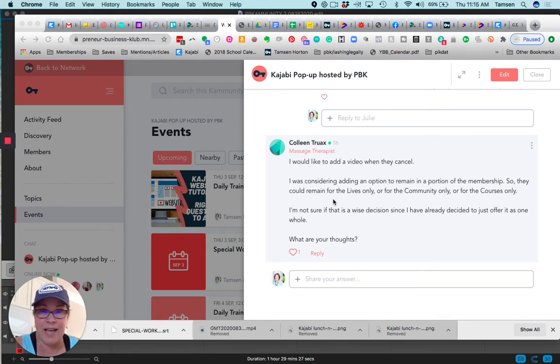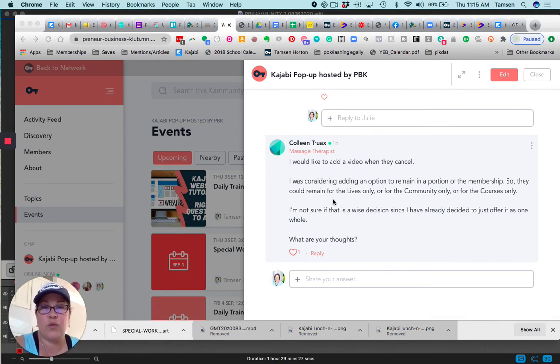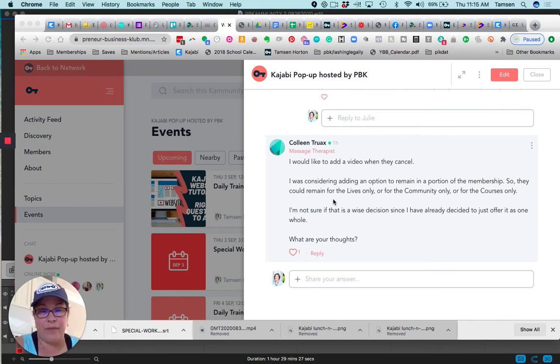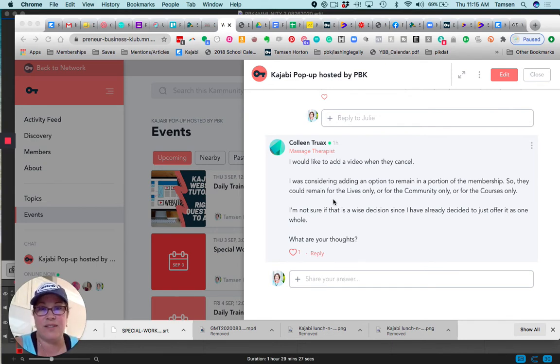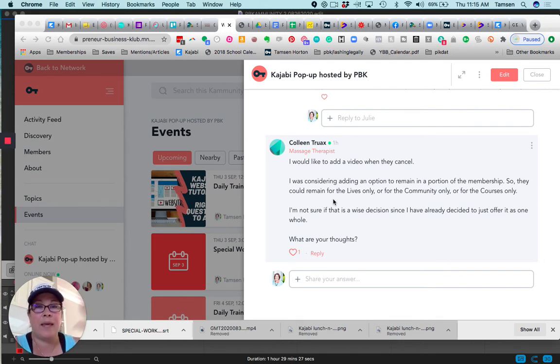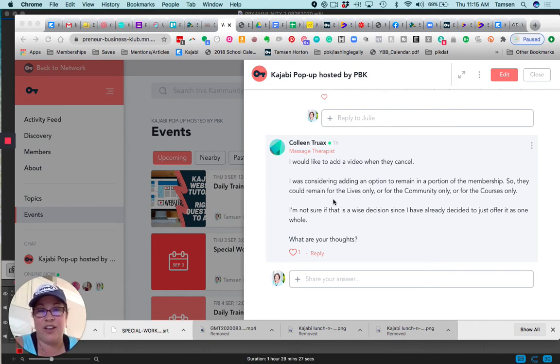Every new feature that you add is exponentially more work to keep track of. You will end up making decisions that cost you more time and energy and money taking care of people that are leaving, and to me that's just not a good business decision.